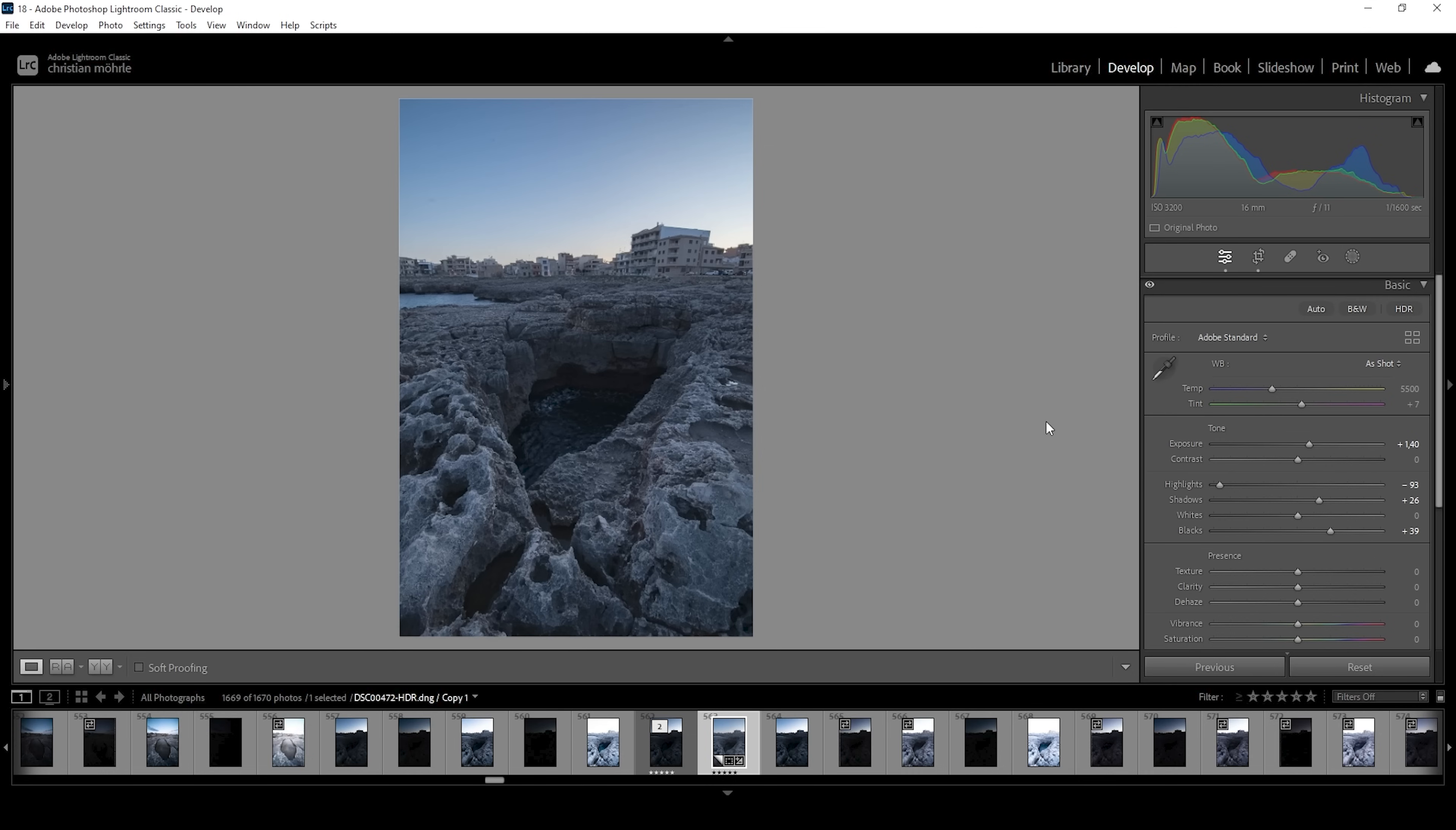Now, there are a few more things we want to do before heading into the masking menu and that's to bring up the texture. And I'm also going to bring up the clarity slightly because I want this image to be sharp and clear.